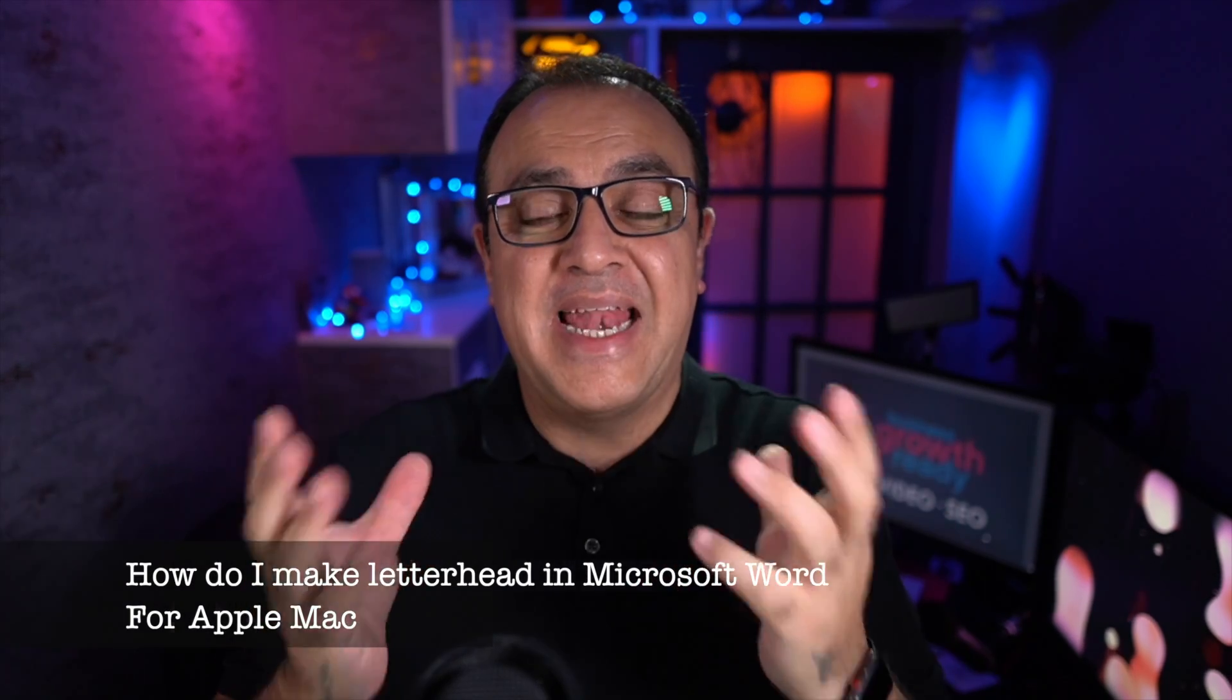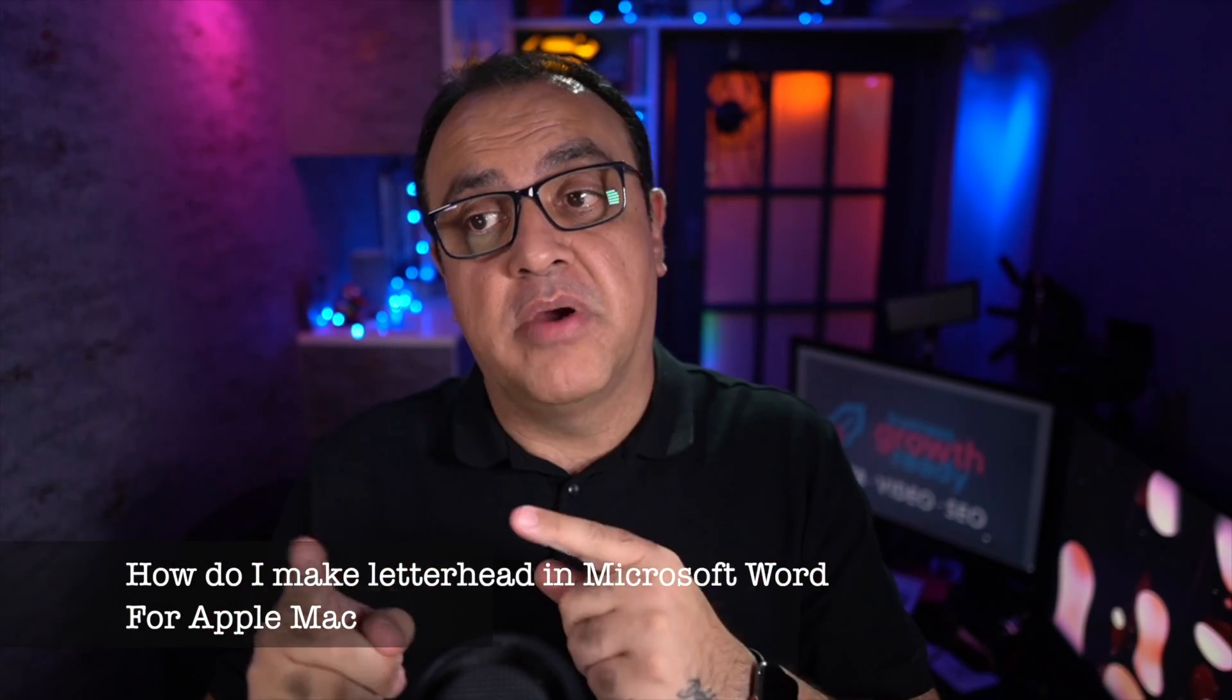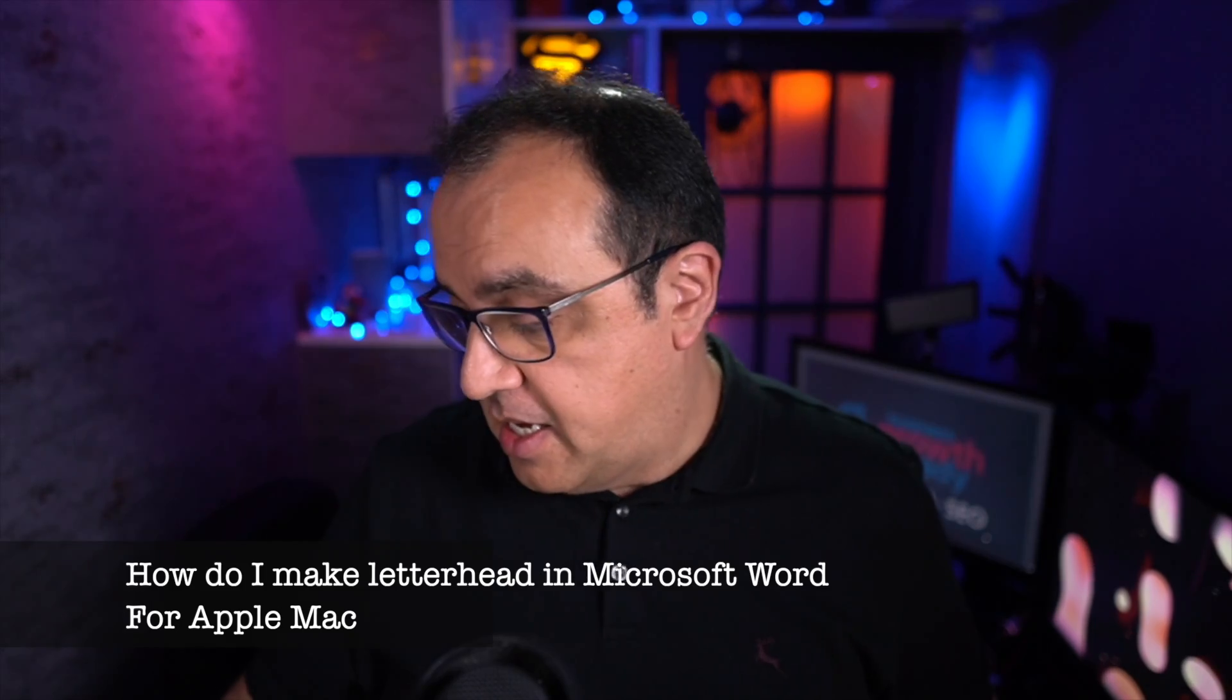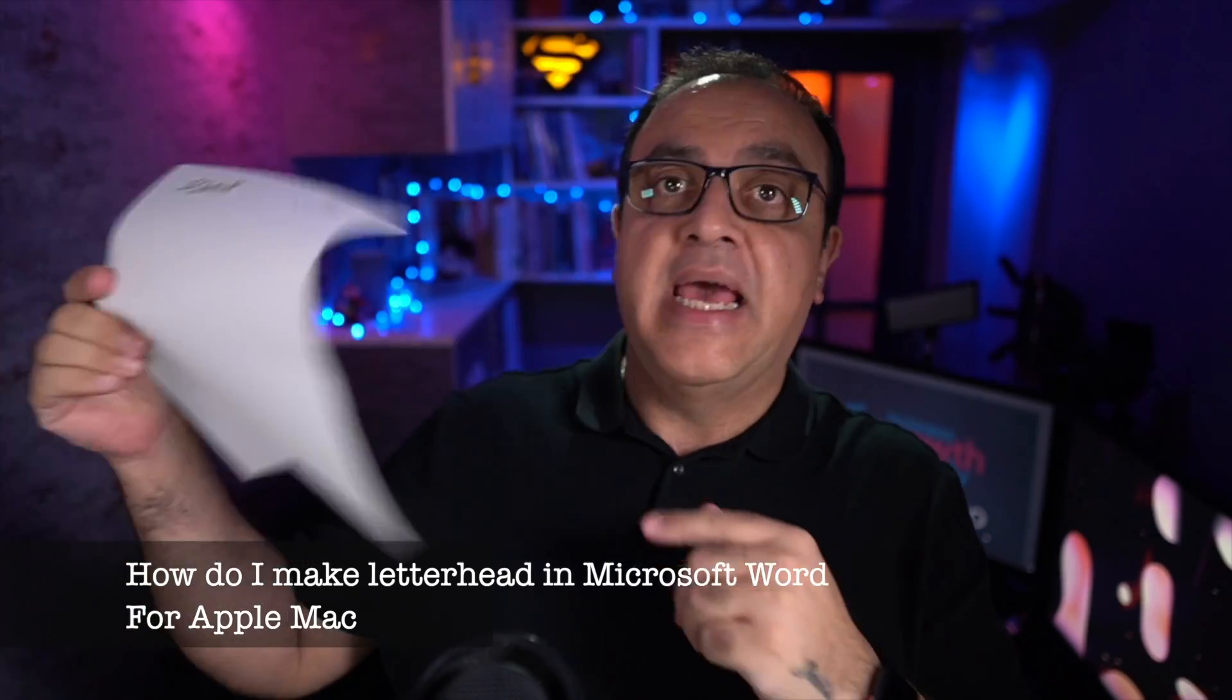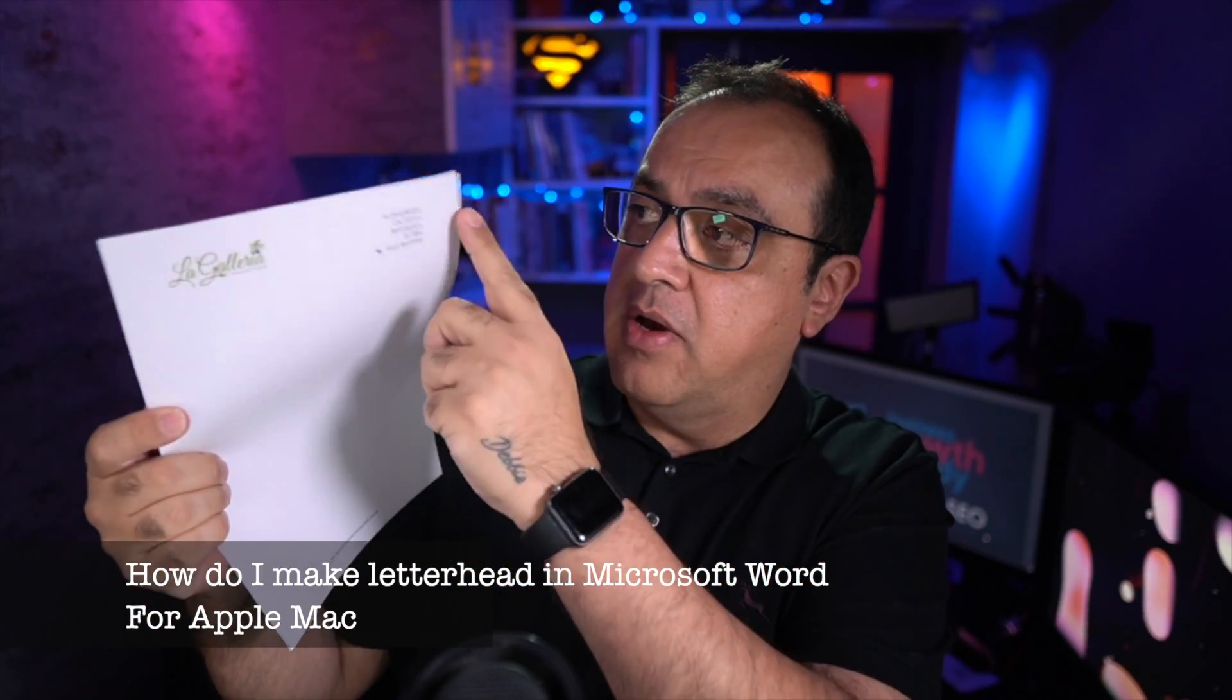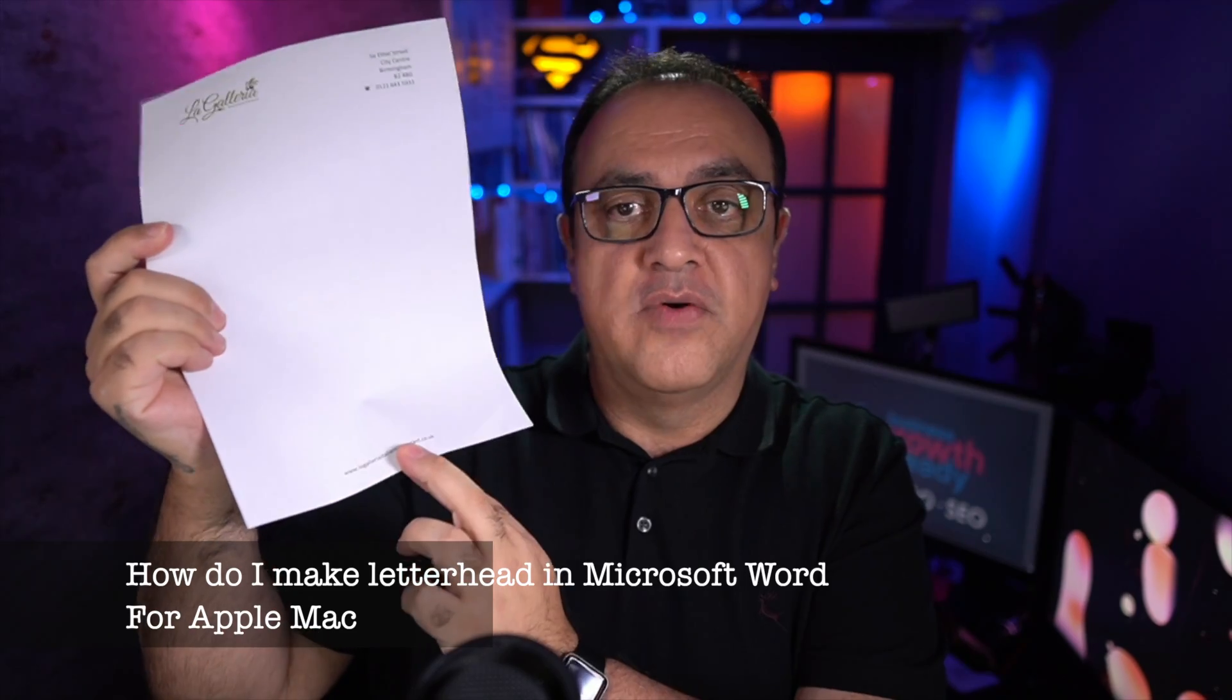In this video, I'll show you how you can make a letterhead quite easily in Microsoft Word on the Mac. A letterhead in this style where you've got a logo, your contact details, and maybe something in the footer.